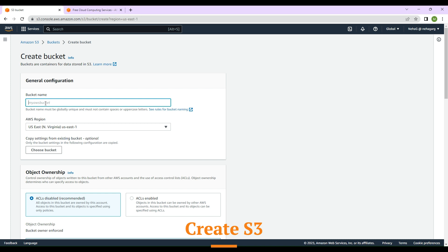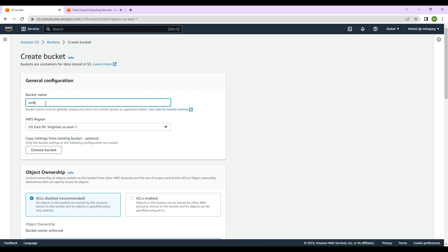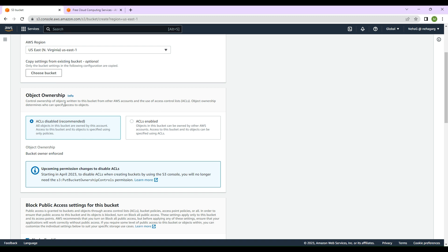I need to give a bucket name. You can select any bucket name — let's call this 'web-hosting-on-s3'. Let's leave the AWS region as the one that is already selected.